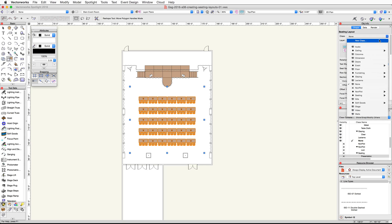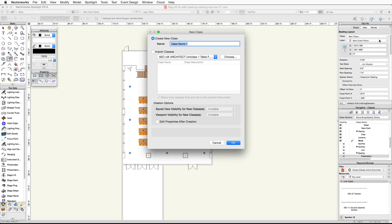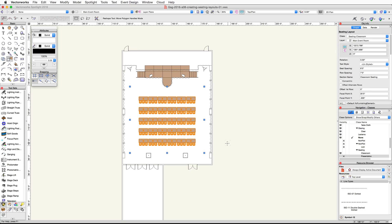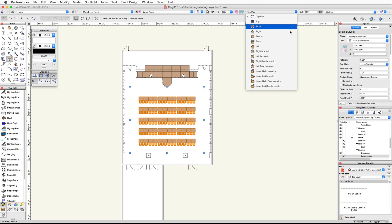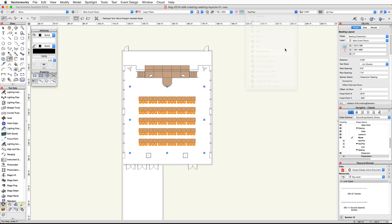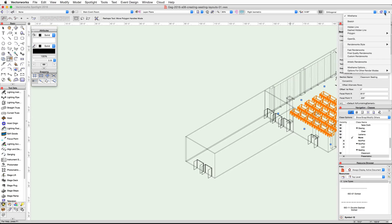Click on the Class pop-up menu and choose New Class. Name the class Seating-Classroom and click OK. Now we have two separate sets of seating layouts — one for the classroom and one for the presentation.